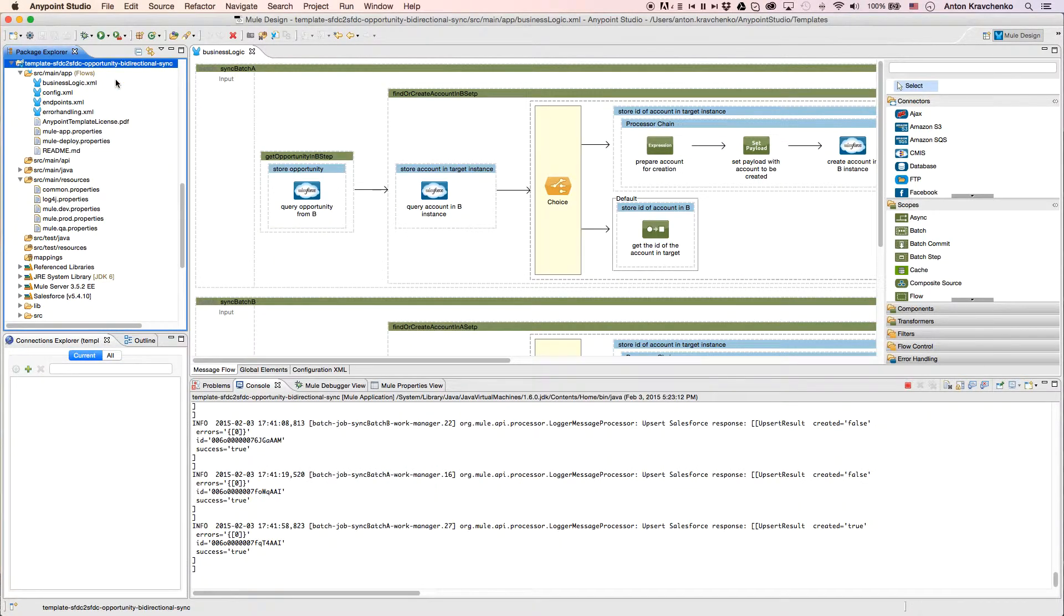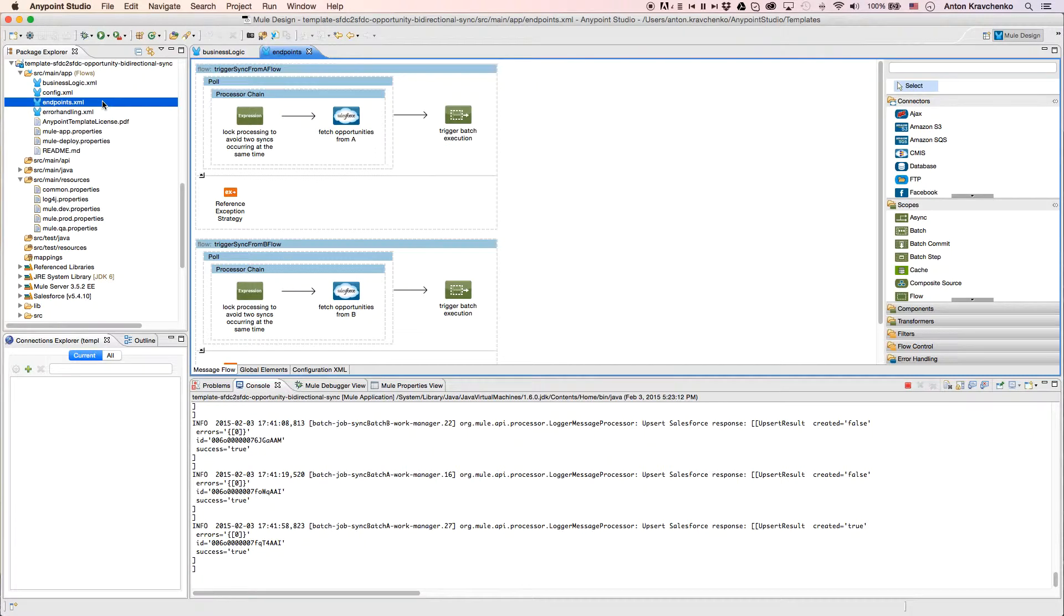As we look at the Endpoints file, we can see two flows that pull opportunities from two Salesforce instances. To ensure integrity, in both flows, we have an expression component that uses a lock to only allow one-way synchronization at a time.